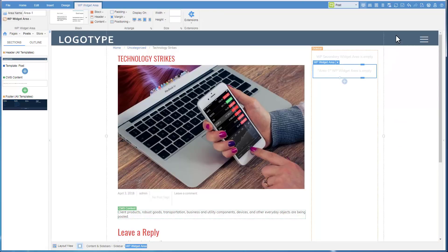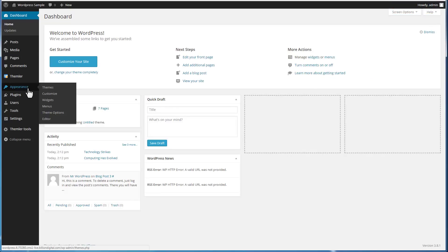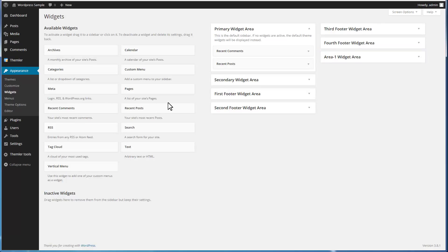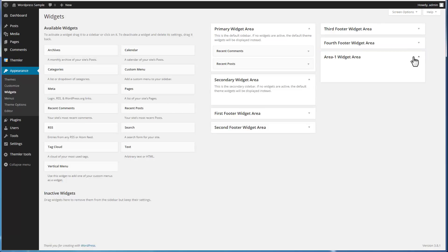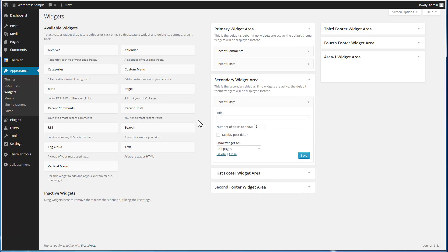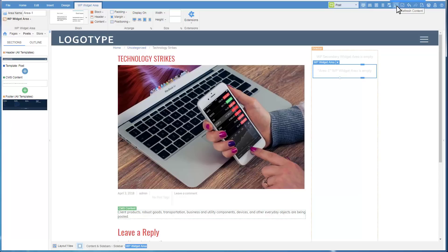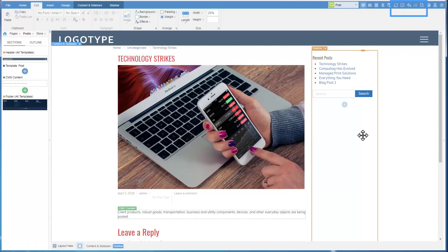Click Apply Theme to CMS. Switch to the CMS Admin. We see the new widget area appeared. Add the Recent Posts widget into the primary widget area that was there by default, and the Search widget into the new widget area. Switch to Themler and refresh content. We see that now there are widgets in the areas in the sidebar.